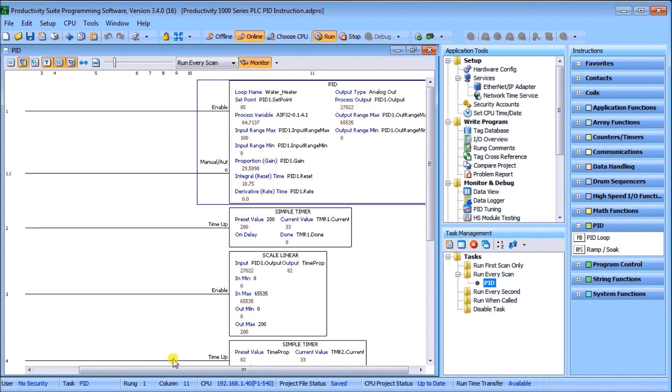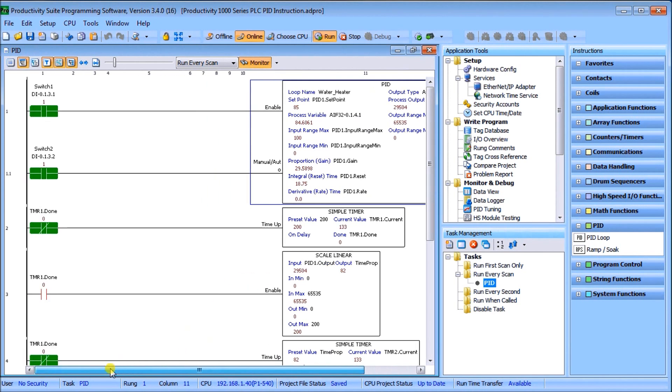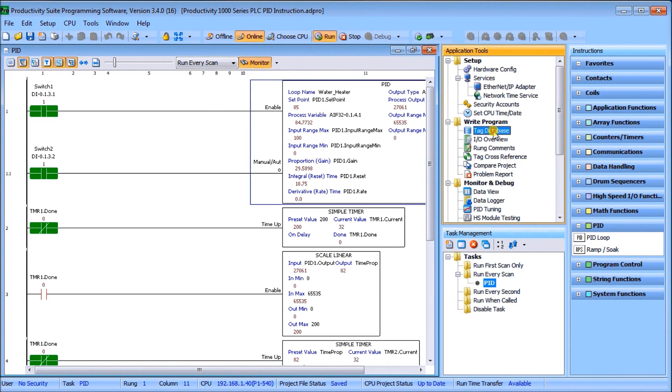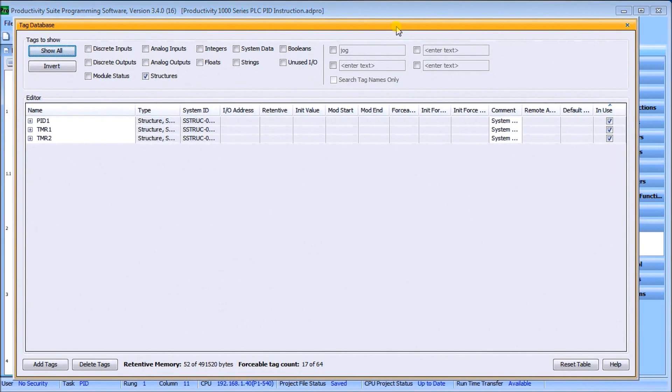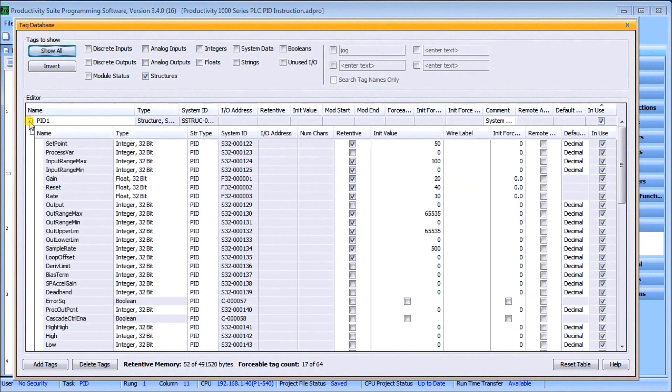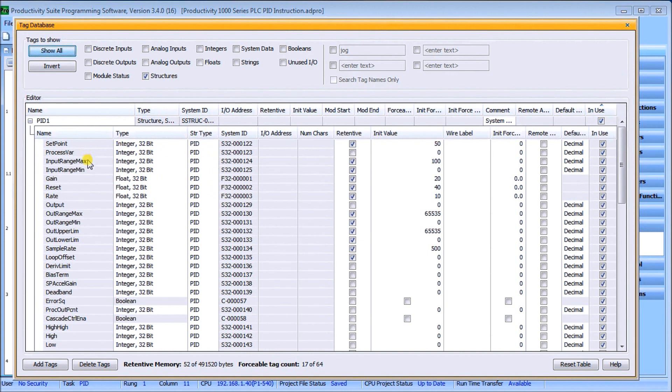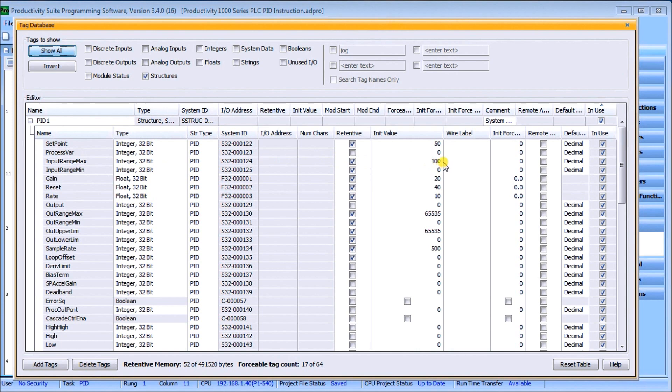If we look at the database, once we have our PID instruction made, look at our tag database. Under our PID loop, our setpoint, we need that and we need our process variable, and we need our input range max and input range min. Now these min and max are going to be set to zero to 100, representing my zero Celsius to 100 Celsius.